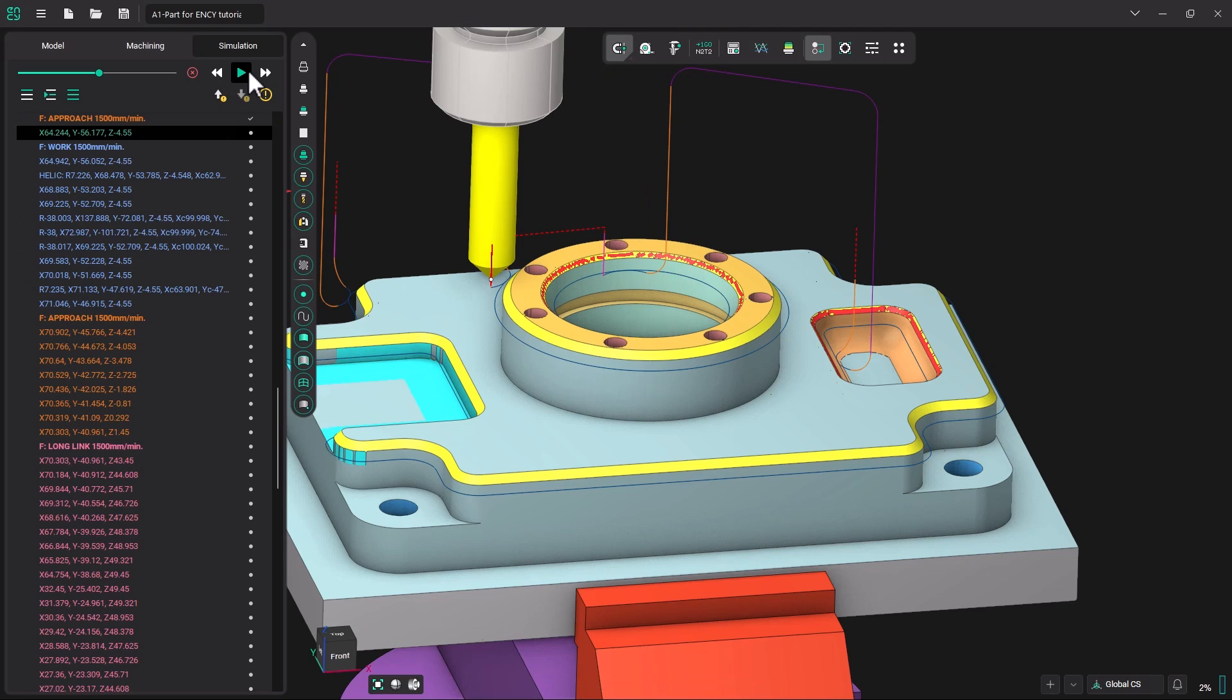So this tutorial has been using the chamfering operation to chamfer this model. Our next tutorial will be on generating text and engraving it. Remember, all the 3D models used in these tutorials will be available in a link in the description. Thank you.